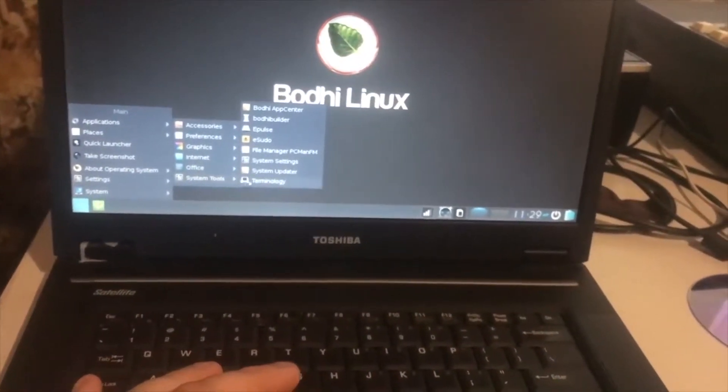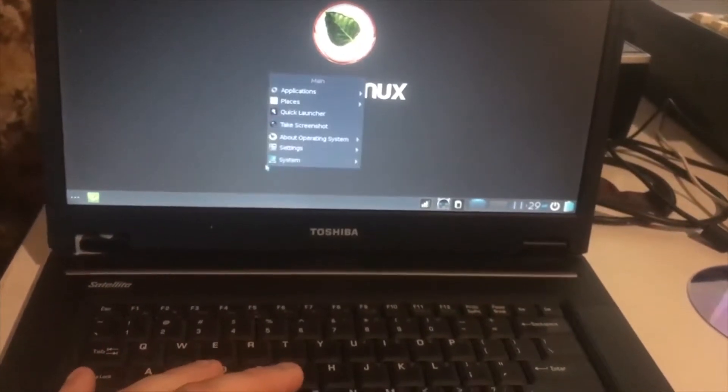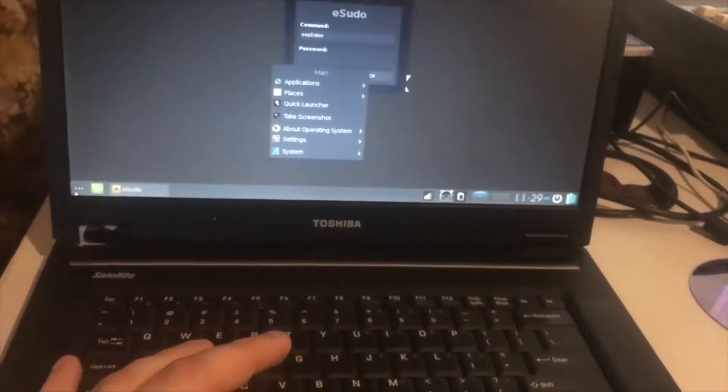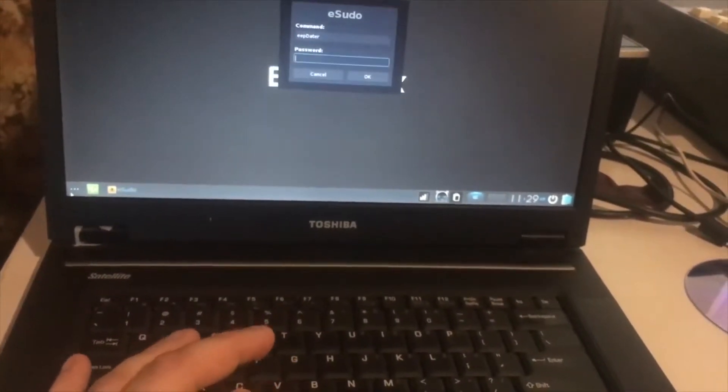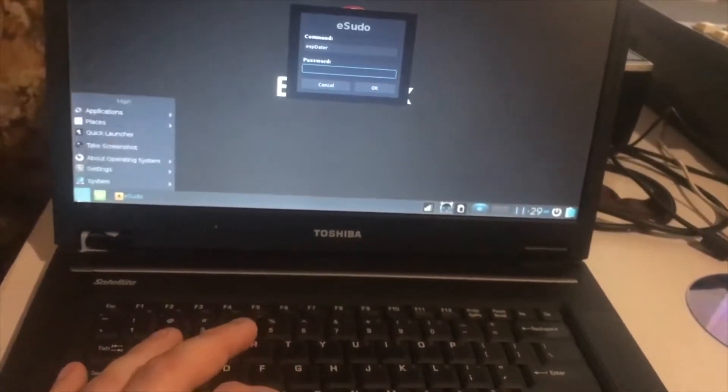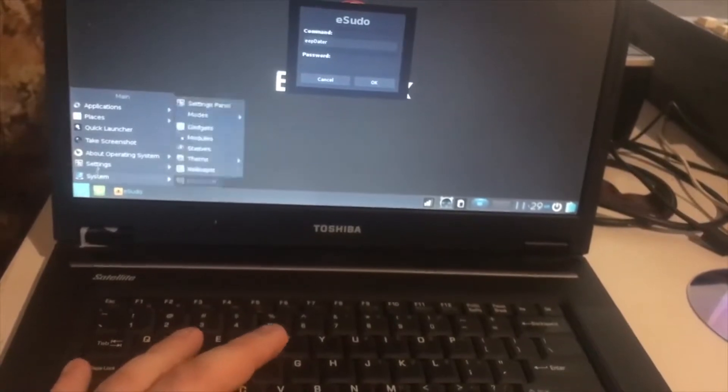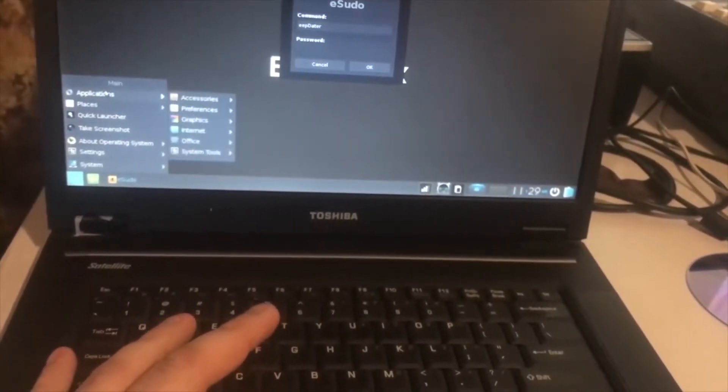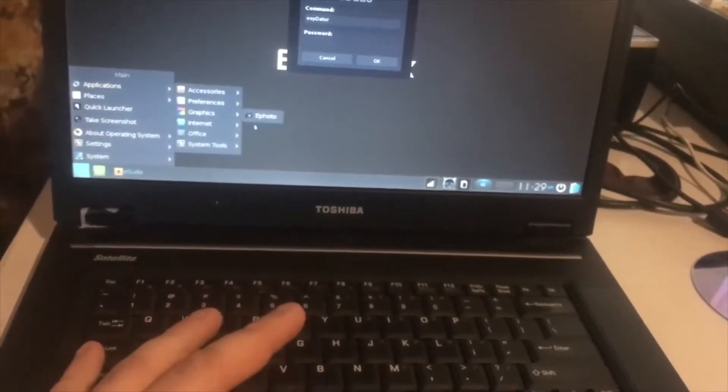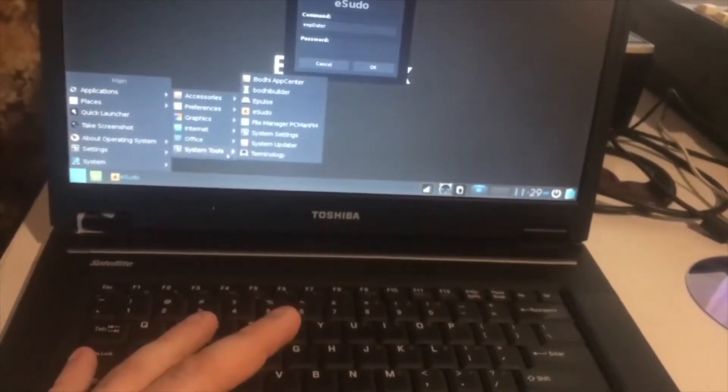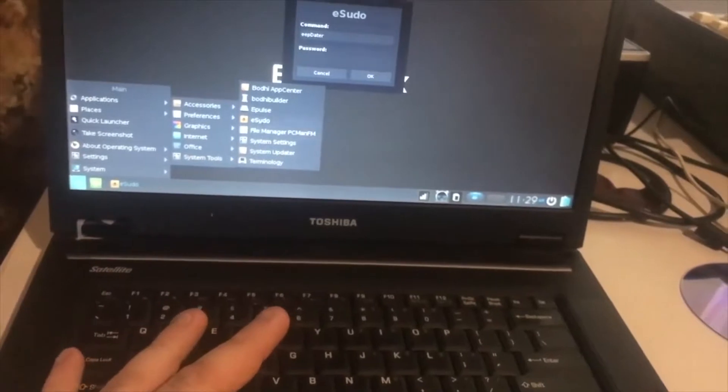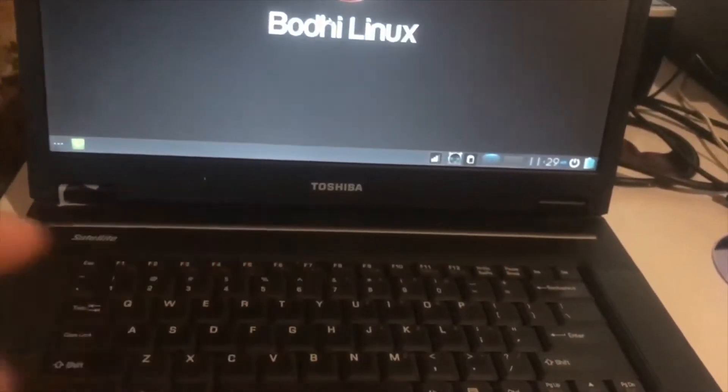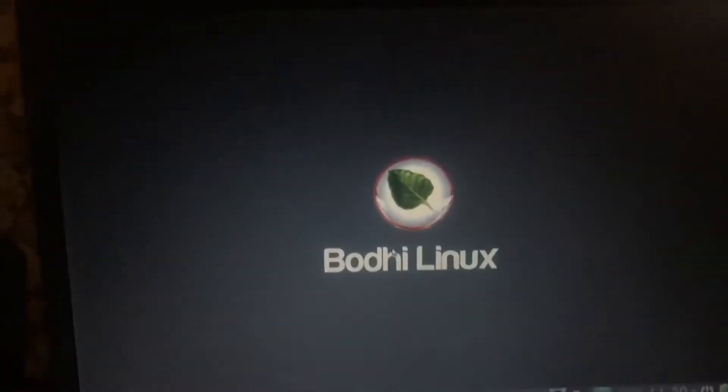And here's the system tool. I've opened something. So this is where you get your apps from.